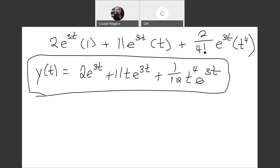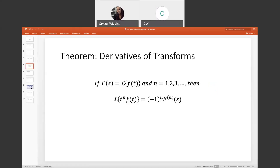Another theorem to look at is Derivatives of Transforms. If F(s) equals the Laplace transform of a function in terms of t, and n is some whole number 1, 2, 3, and so on, then the Laplace of t^n times f(t) equals negative 1 raised to the n times the nth derivative of F(s). Let's take a look at how this applies to some examples.